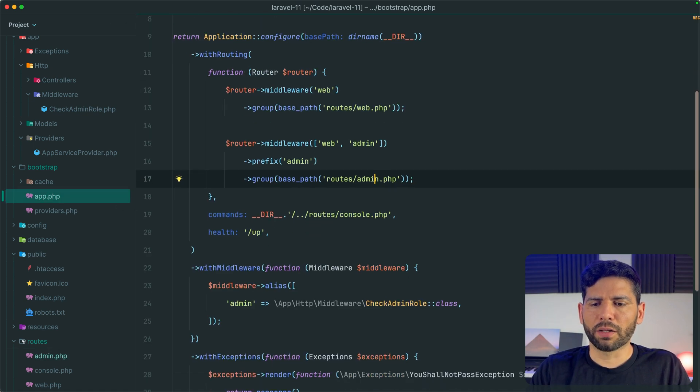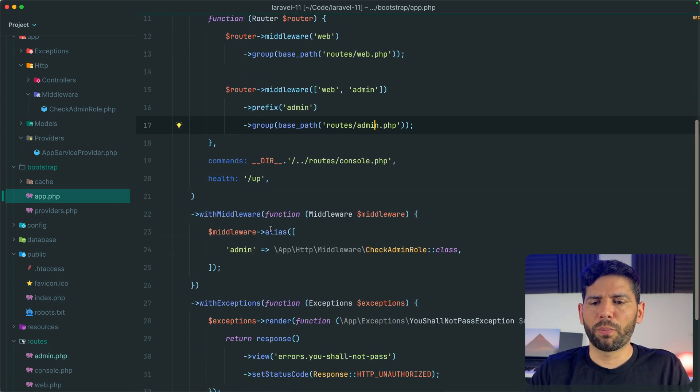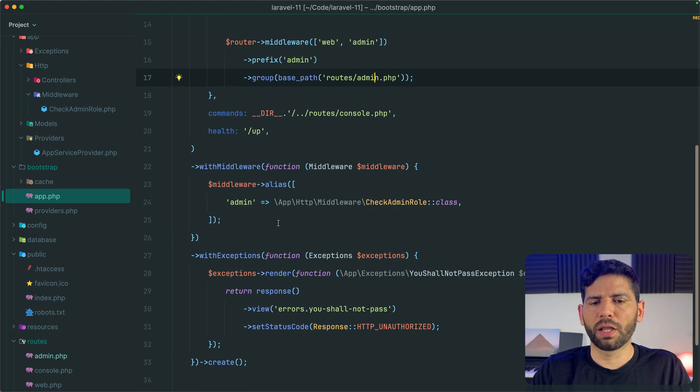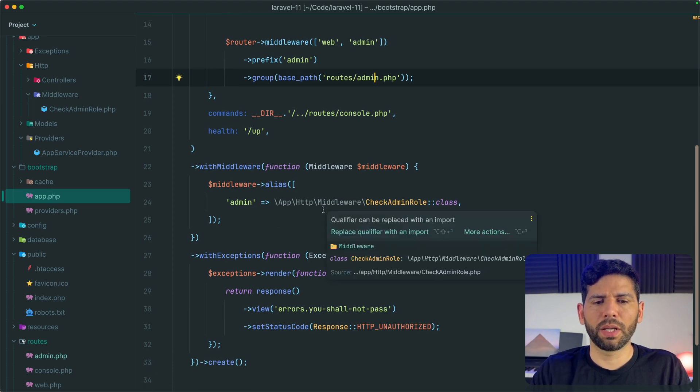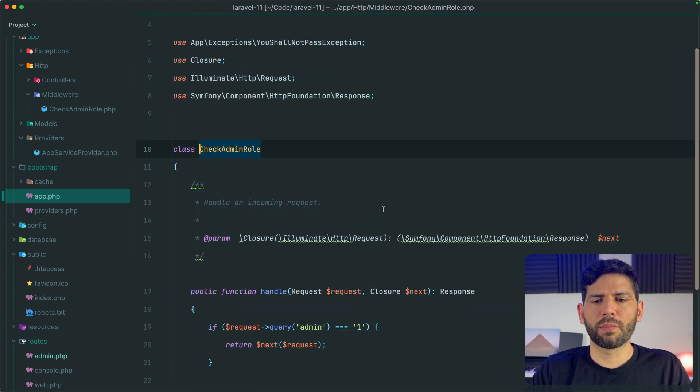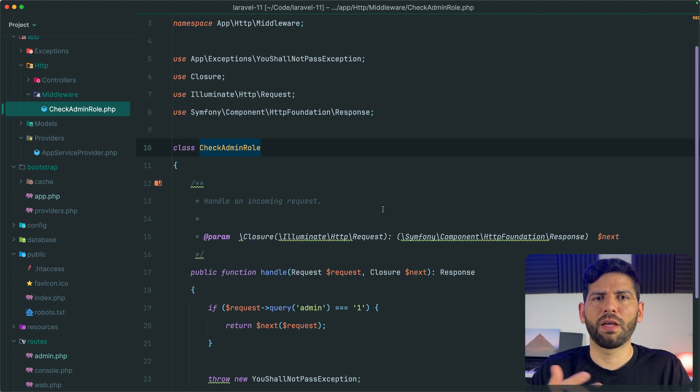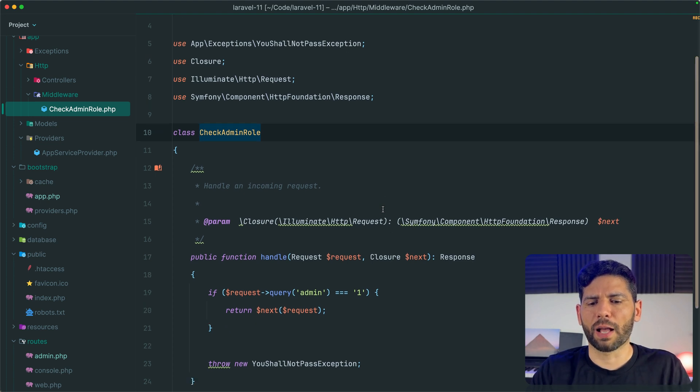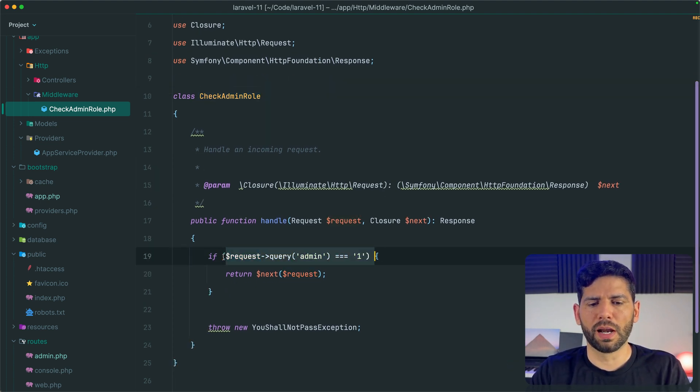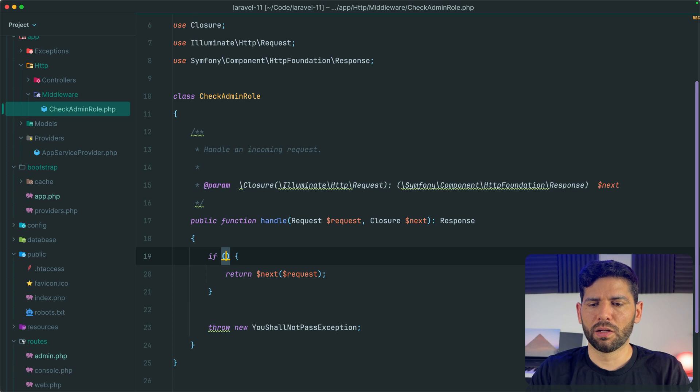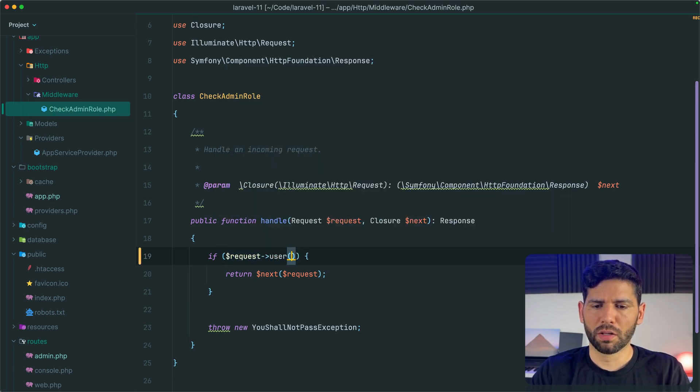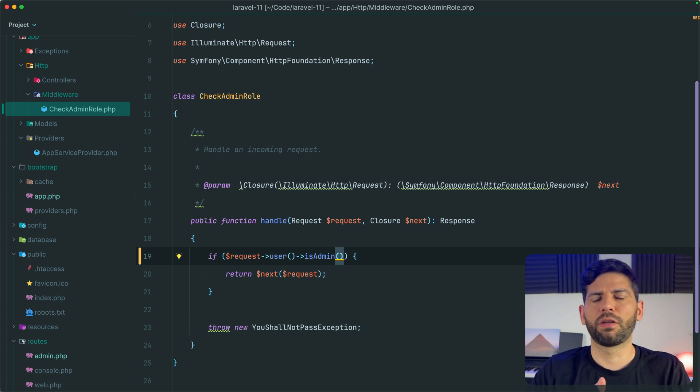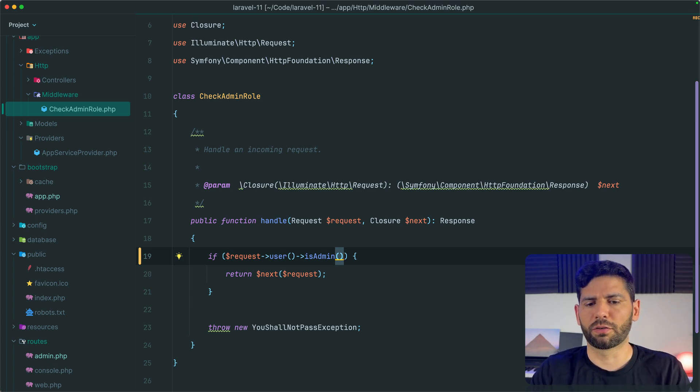Back to app.php, I have a custom middleware called admin. This is a middleware that will simulate checking if the user is an admin. In a real application we will have something like request user and then call a method like is admin that will return true if the user is admin, otherwise it will return false.